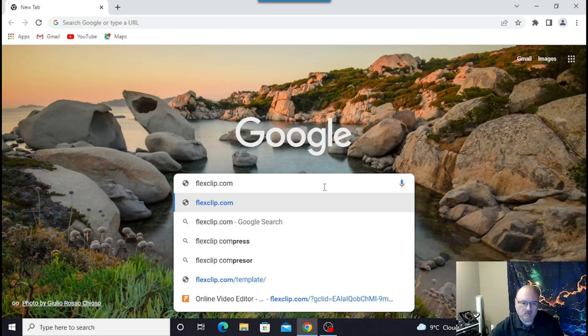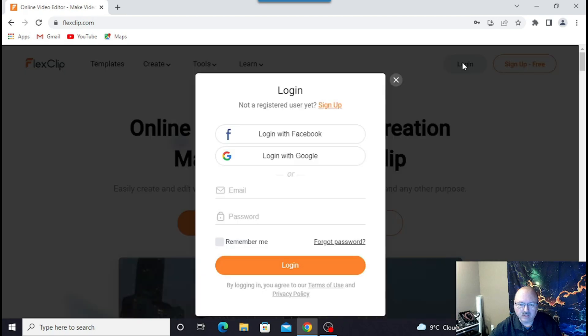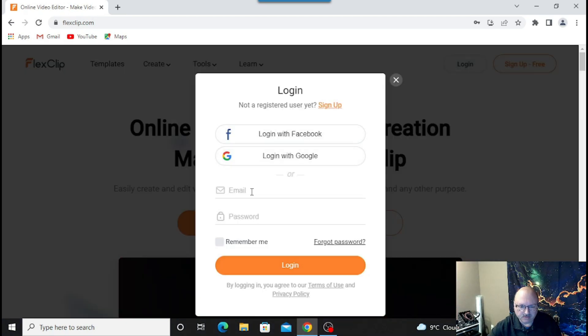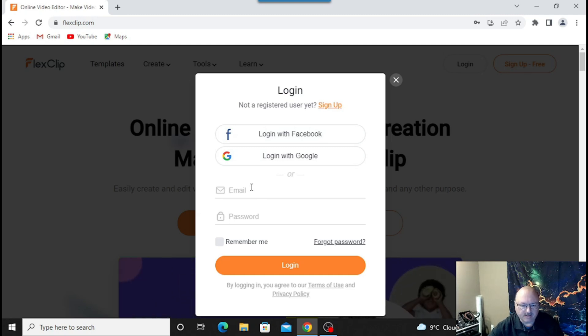You can put all your pictures and everything together, do some video editing, add some music, all that kind of good stuff. It's basically all online — you don't even have to download it. So we're going to go in and have a look at it. You're going to start off at flexclip.com, hit enter, click on login, enter your email and password, and go in.